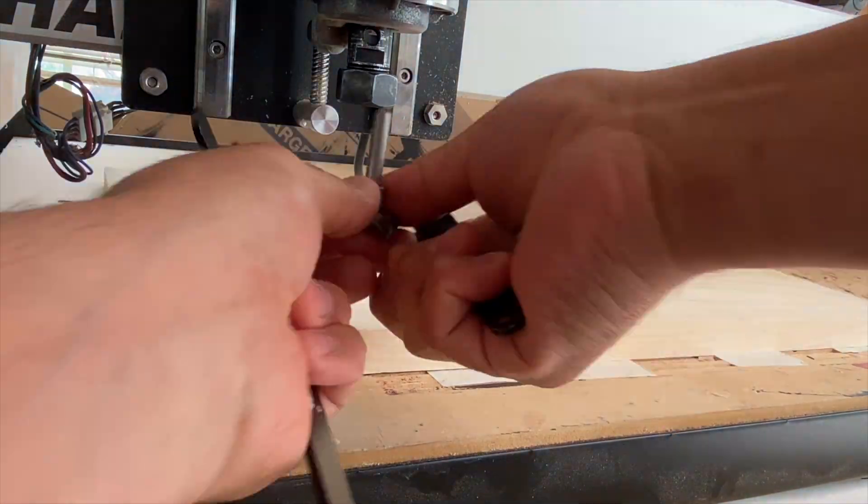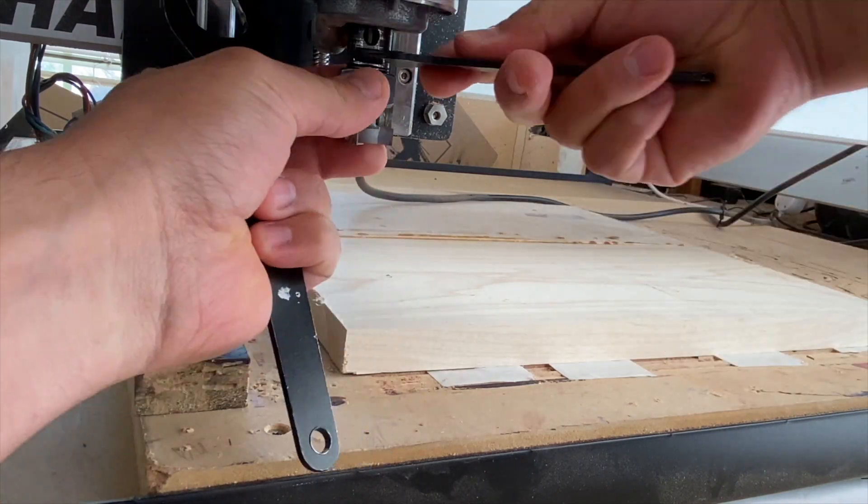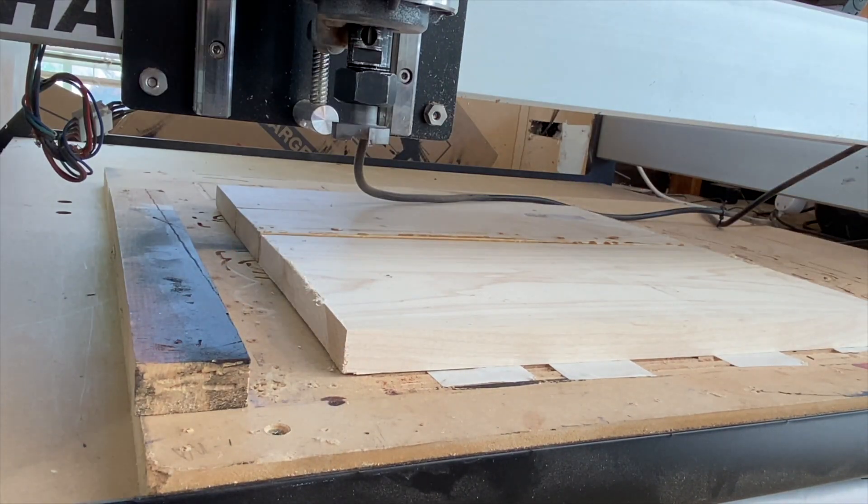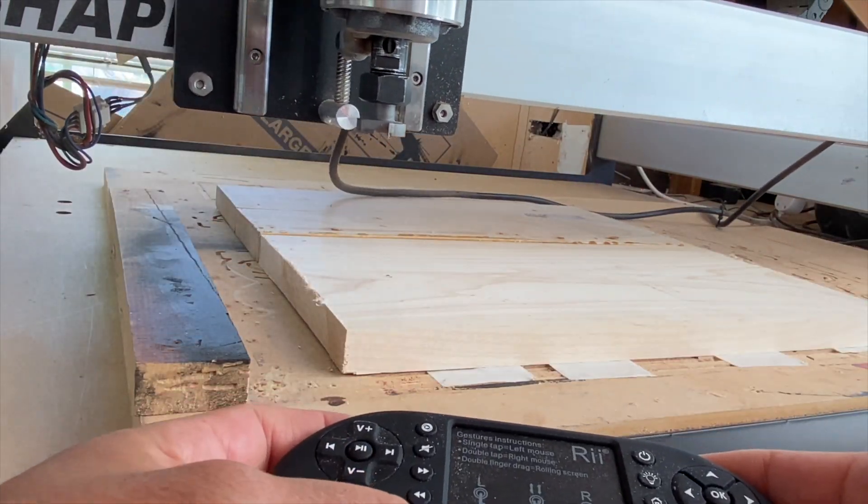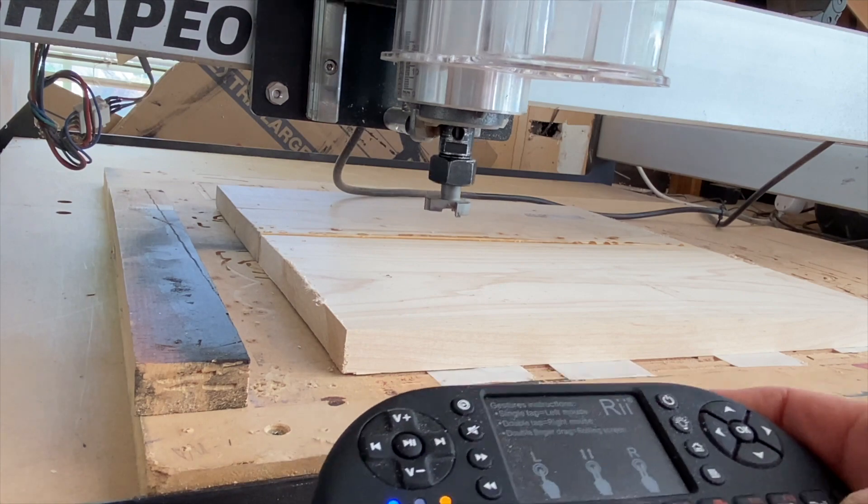Once I have the X and Y axis set, I change over to my surfacing bit and zero my Z axis on top of the material using the paper method.